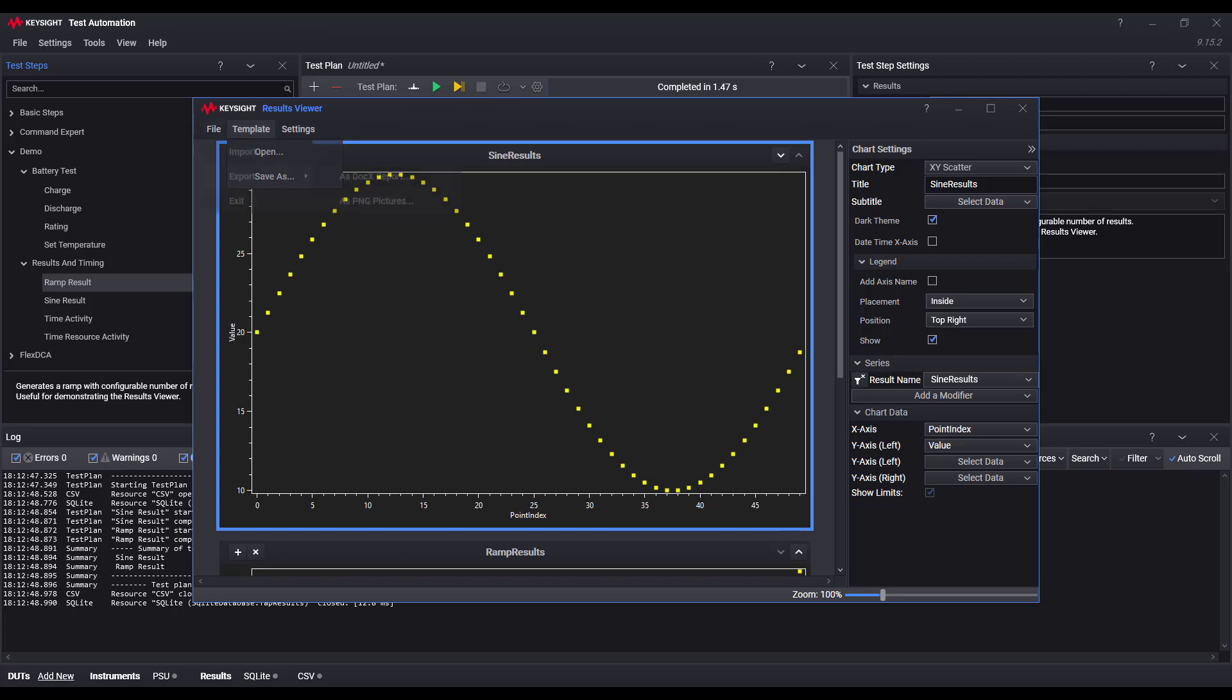Finally, you can export your charts as a document report or a set of images by using the file export menu.